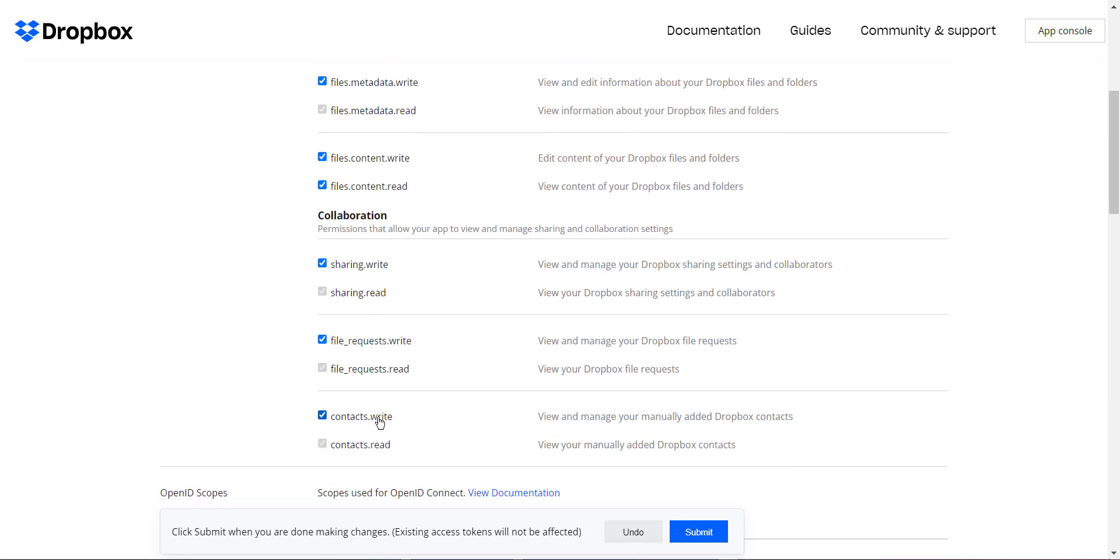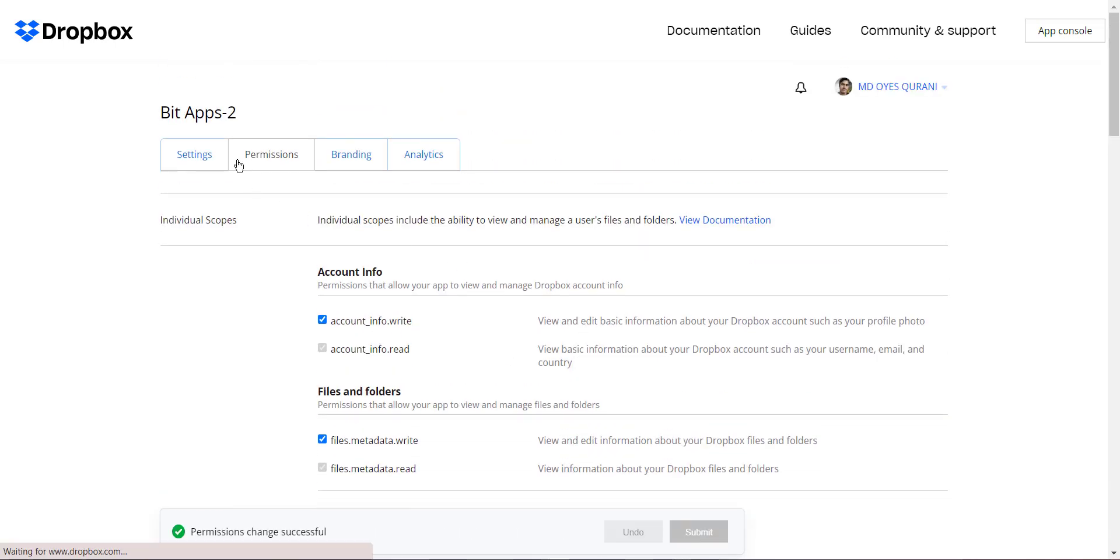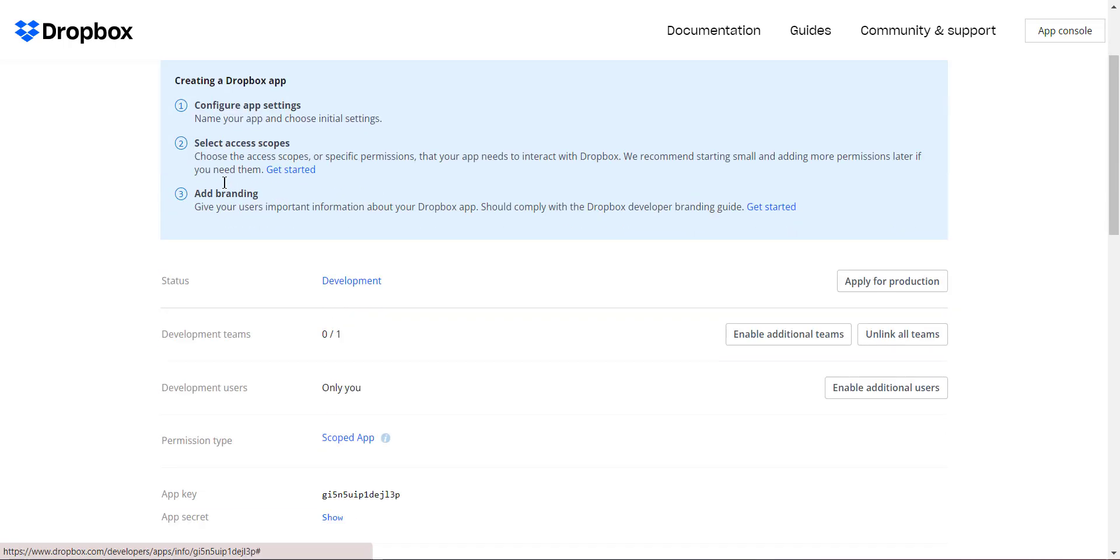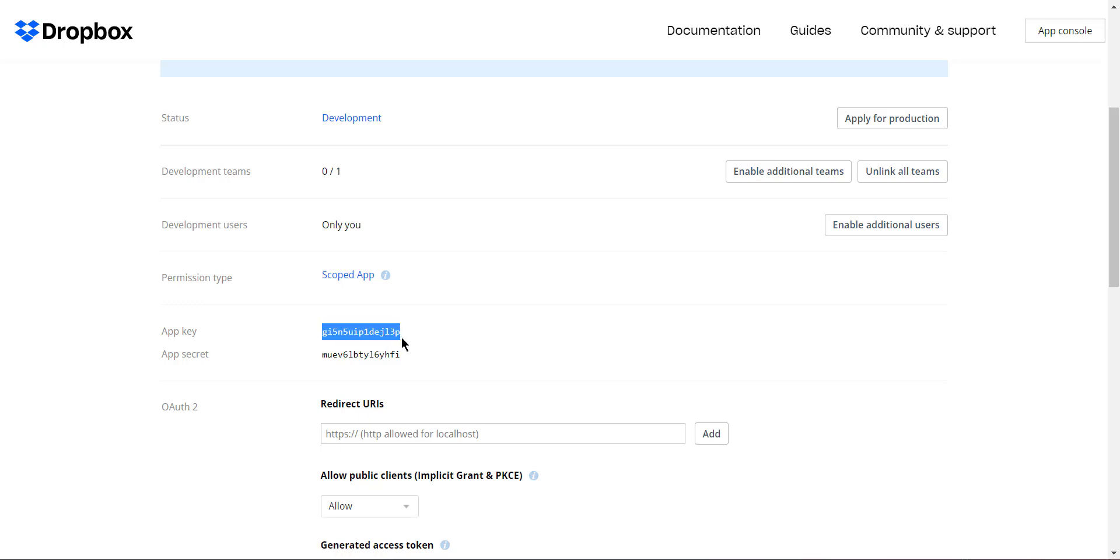After being given permission, click on the Submit button and navigate to the Settings tab. Now copy the API key and secret from Dropbox and paste it into the integration settings.